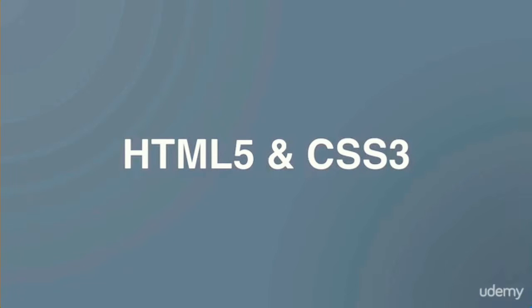So yes, this course will teach you HTML5 and CSS3 from the ground up, from square one, with zero experience required.